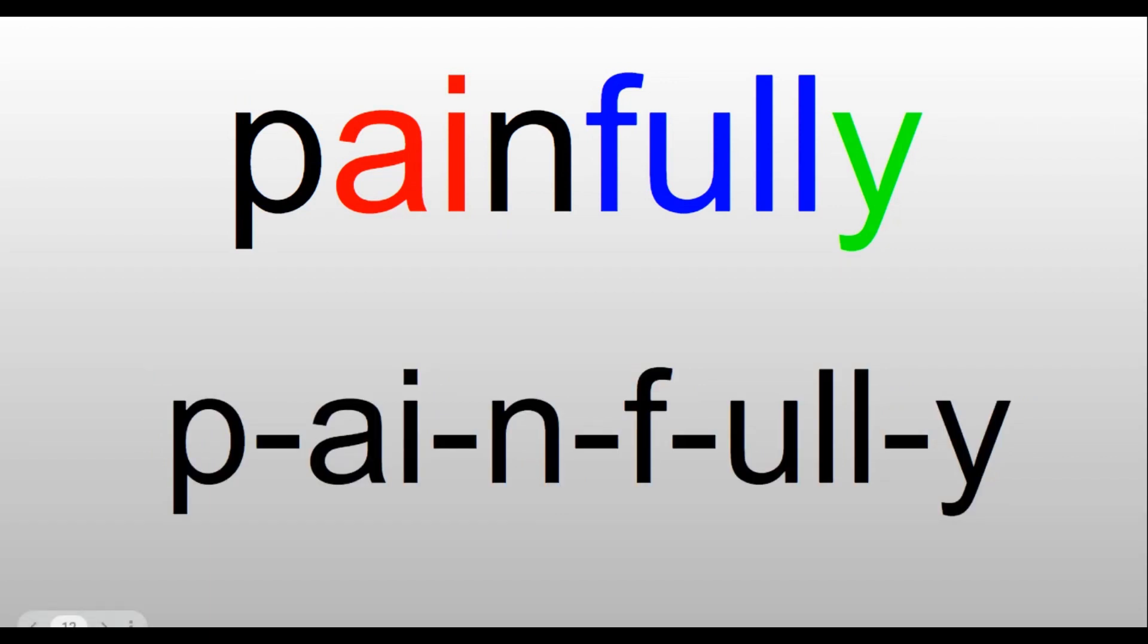Painfully. Pain, P-A-I-N. Notice the A-I in this word, P-A-I-N, and then 'full,' F-U-L-L, and then the Y at the end for the 'e' sound. Painfully. He painfully twisted his ankle while he was playing basketball.